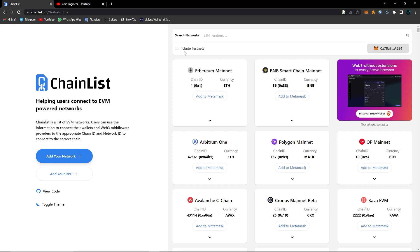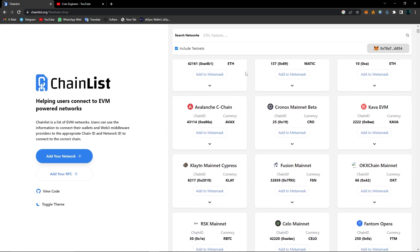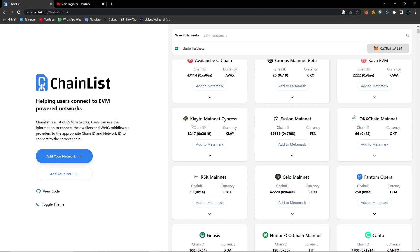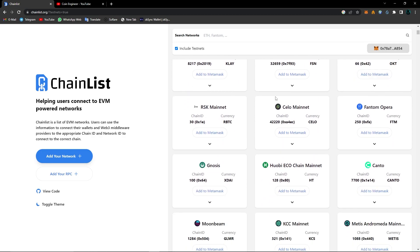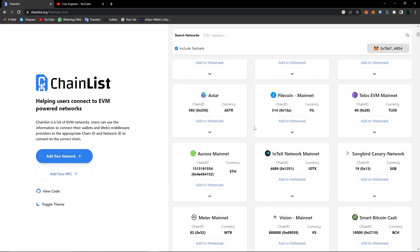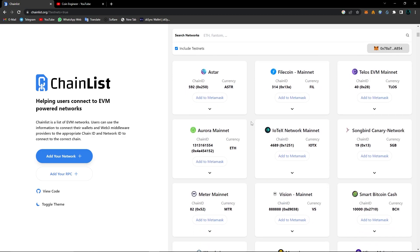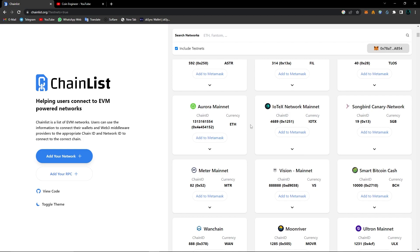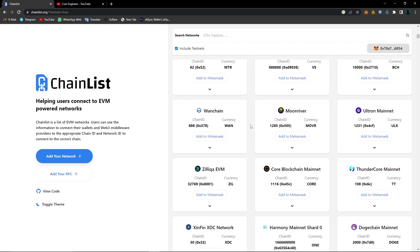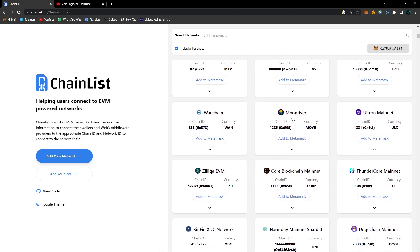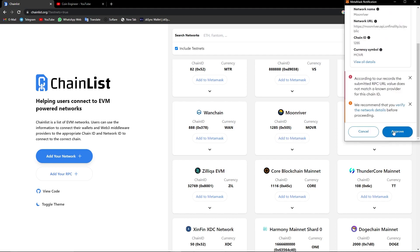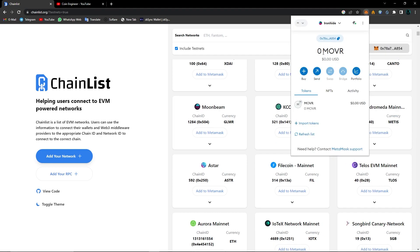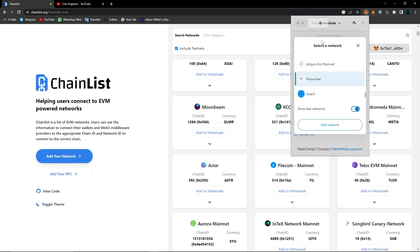I clicked on include test nets, and if I scroll down I can see all the other test nets that I can add to my MetaMask. I already have most of these networks on my MetaMask, but let's add Moon River to my MetaMask. Click on add to MetaMask, then click on approve. After clicking on approve from your MetaMask extension, as you can see, we added the Moon River network to our MetaMask wallet.